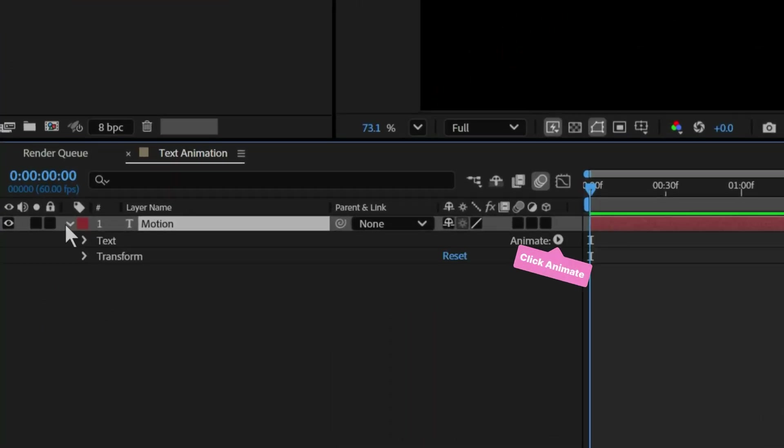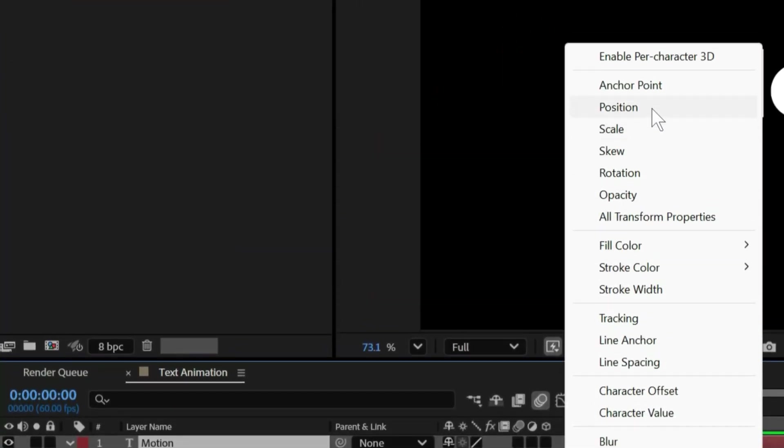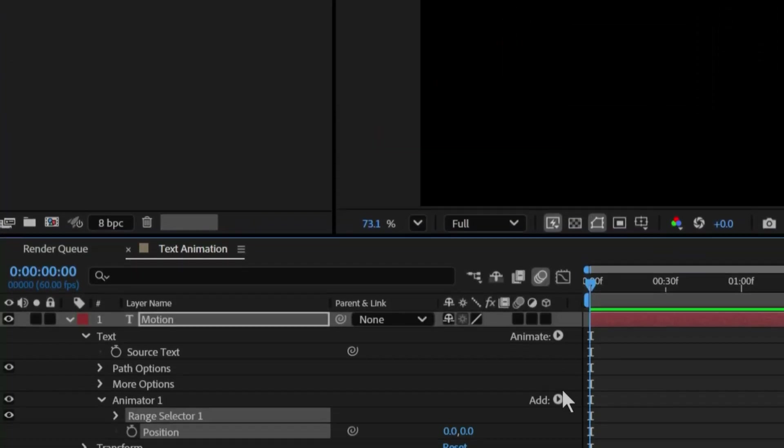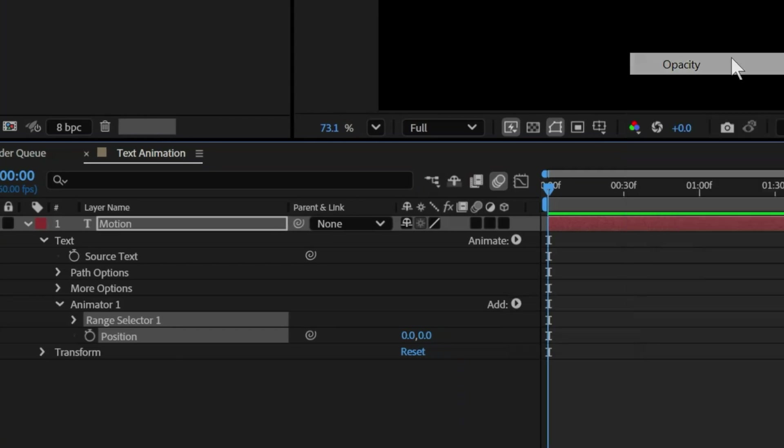Open the text layer. Click animate and choose position. Then add opacity from the add menu.